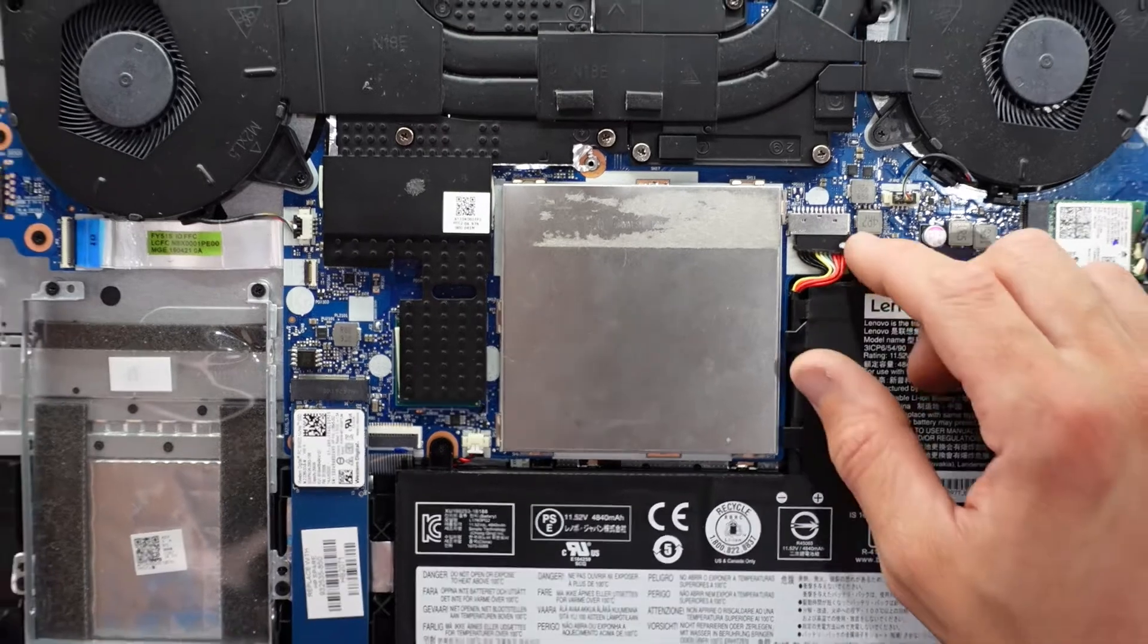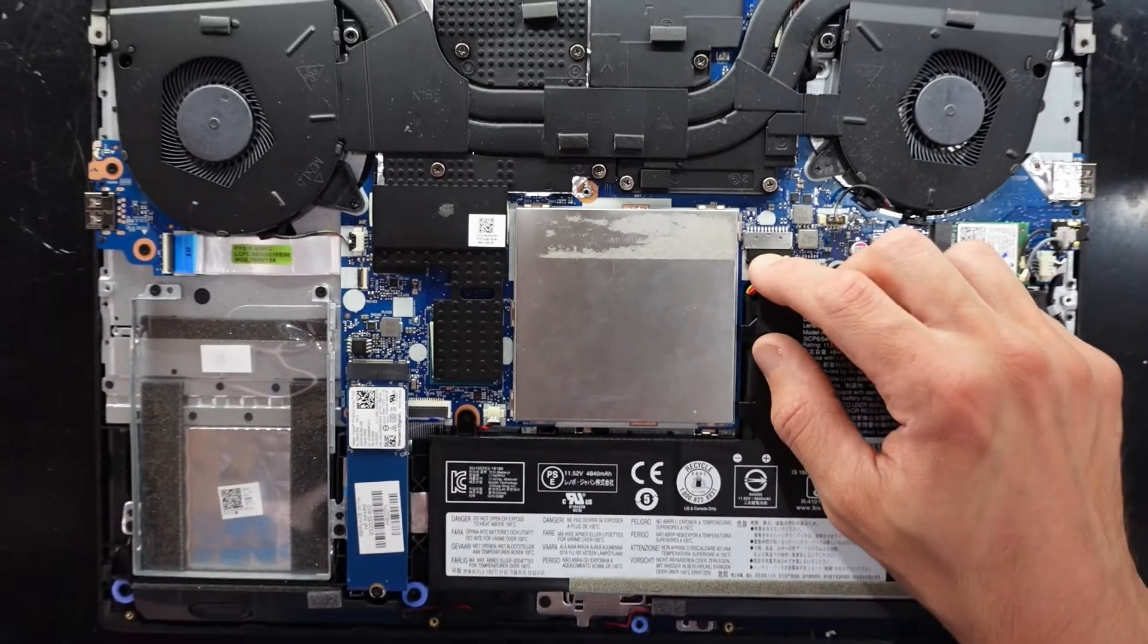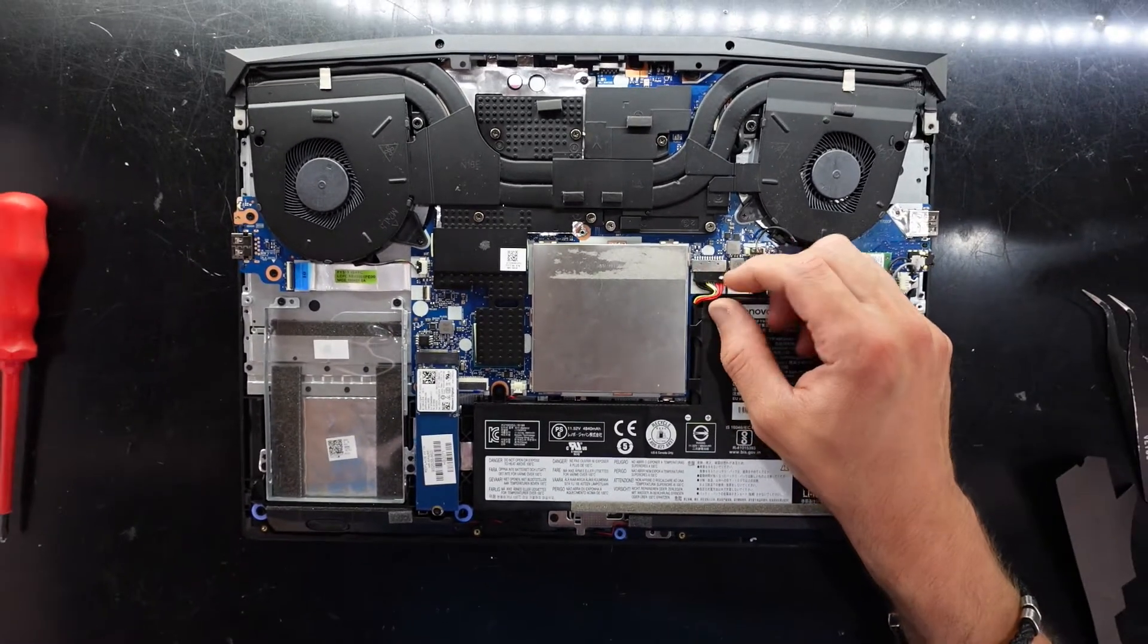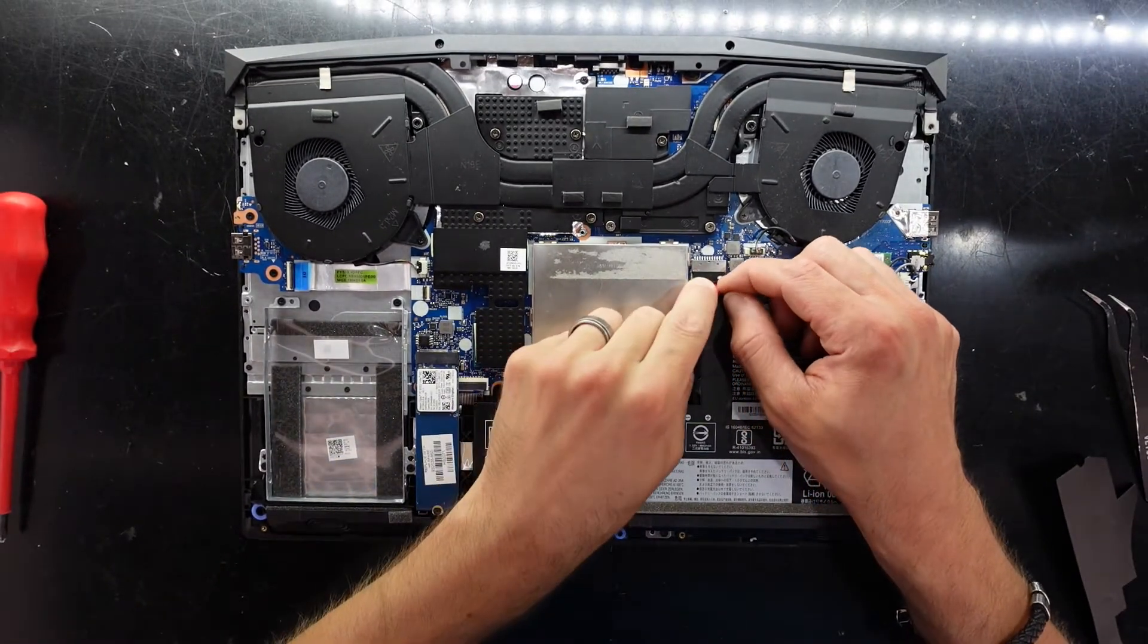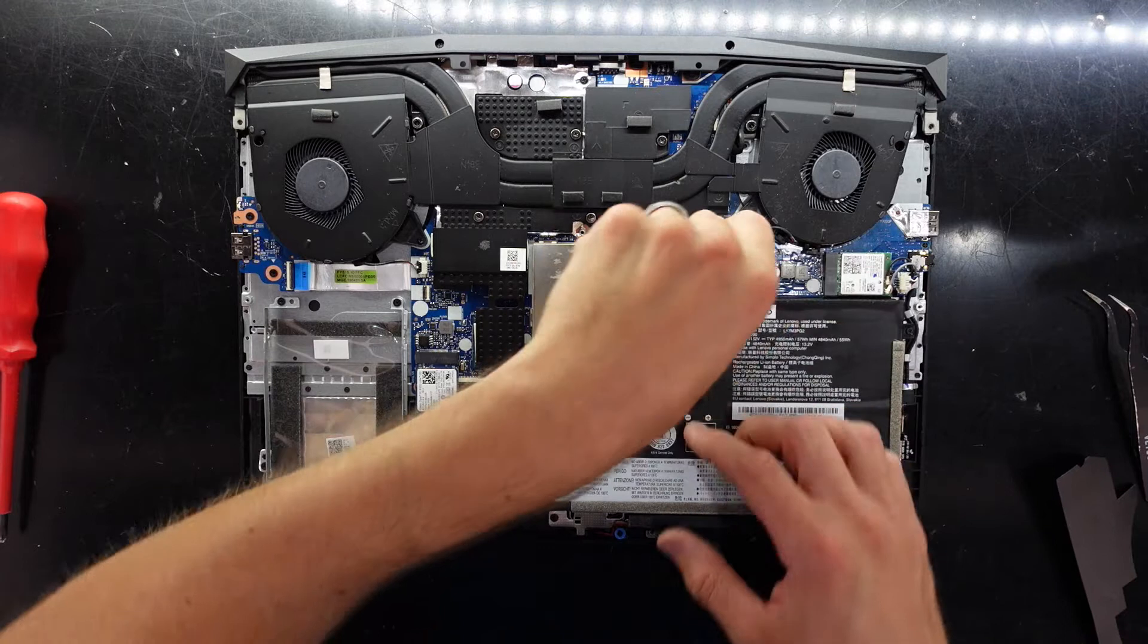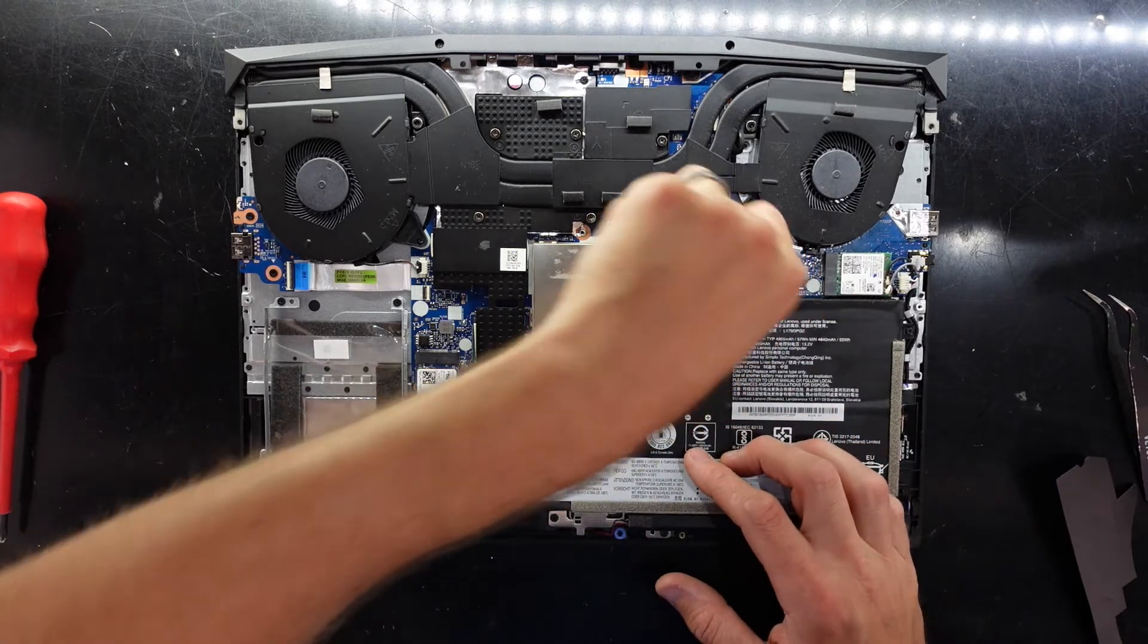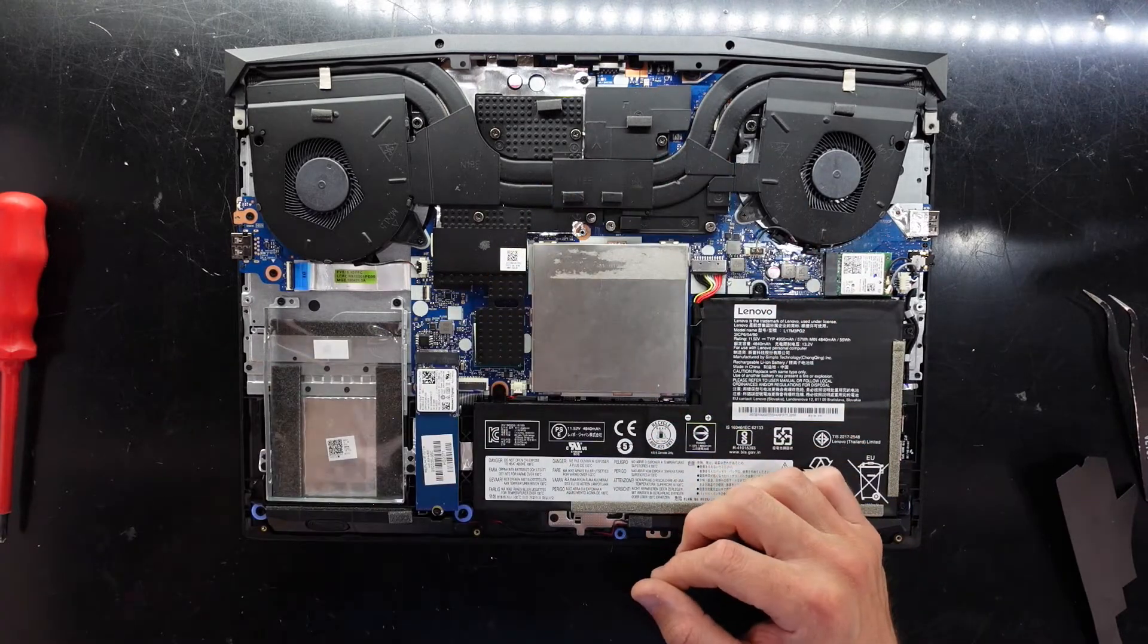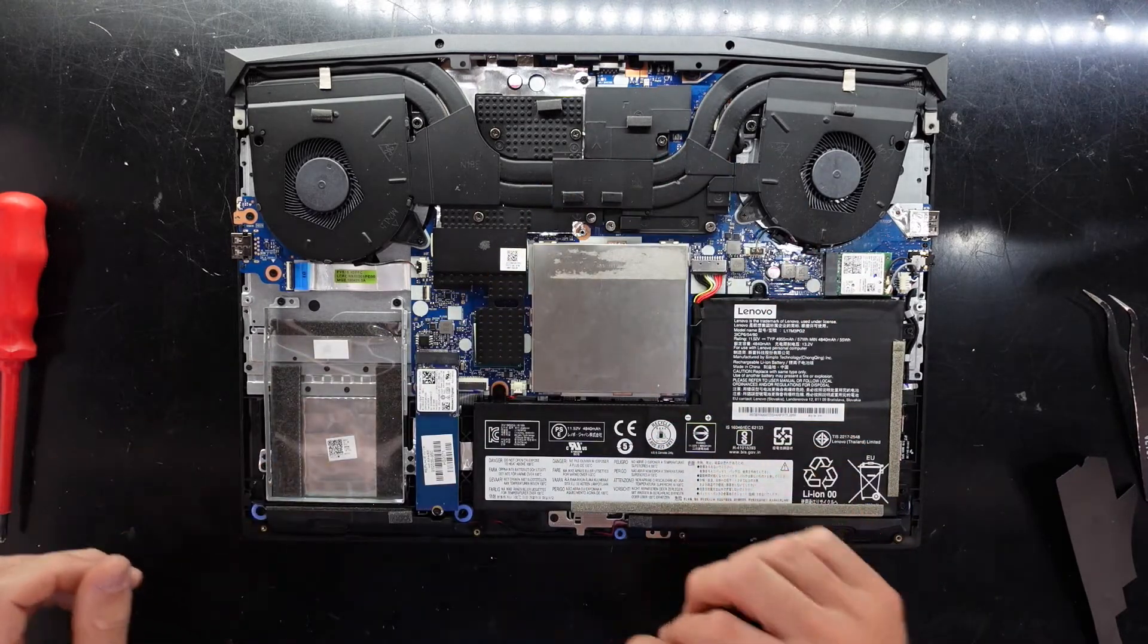From there, also reconnect your battery. It should be pretty straightforward - line it up, push it in, it should slide straight back into place nice and snug.